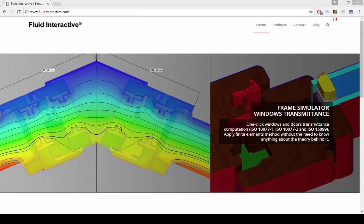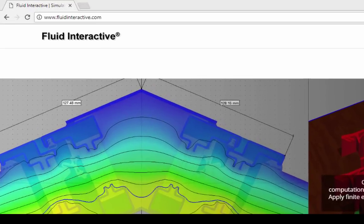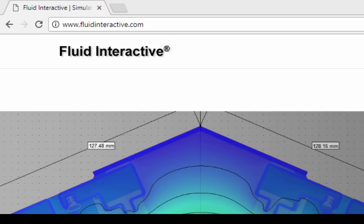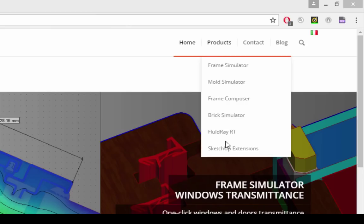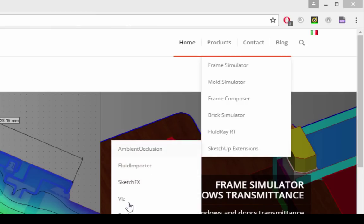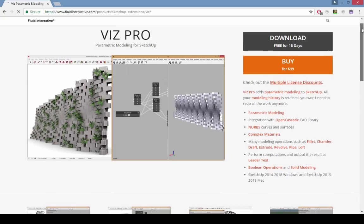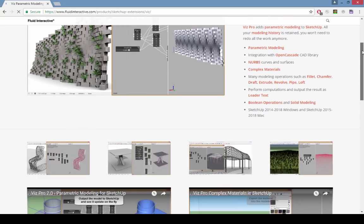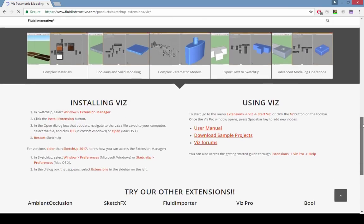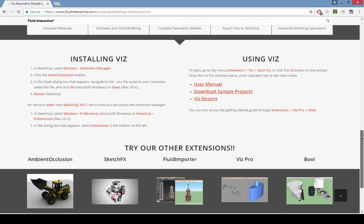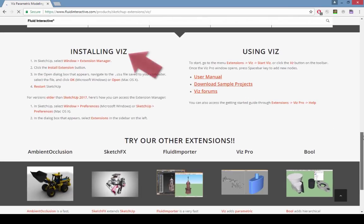For a more complex and more interesting example, we'll use one of VizPro's sample models. To find these, go to fluidinteractive.com and choose Products SketchUp Extensions Viz. Scroll to the bottom of this page. Here you'll find installation instructions, and if you haven't yet installed VizPro, you'll want to do that first.